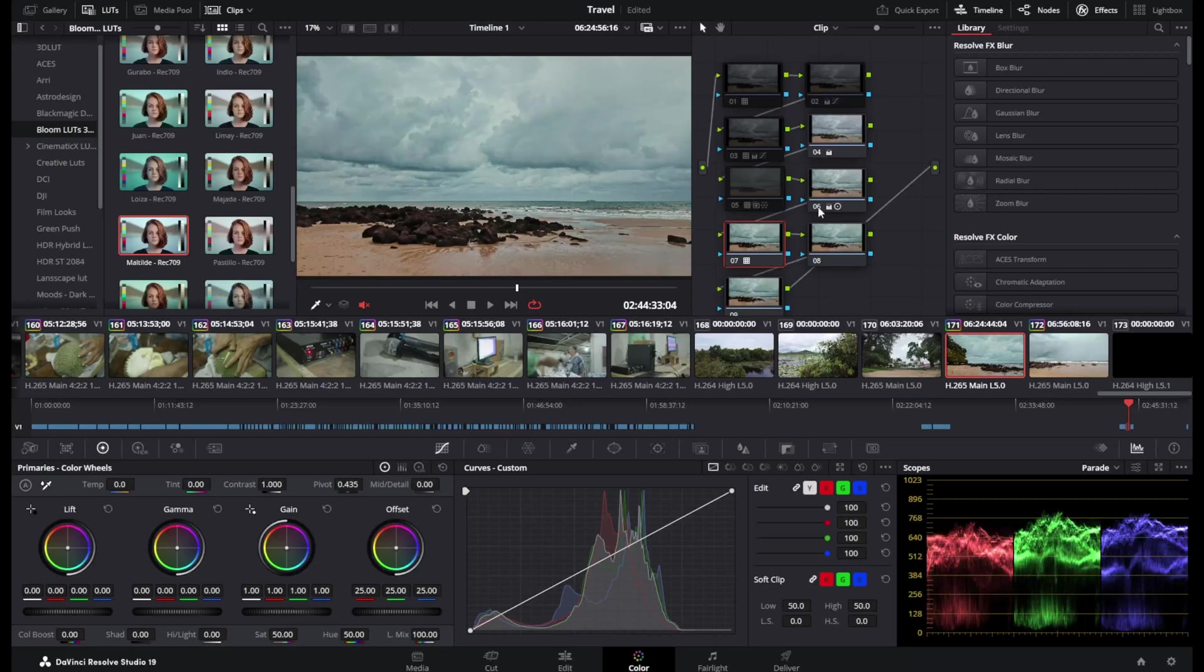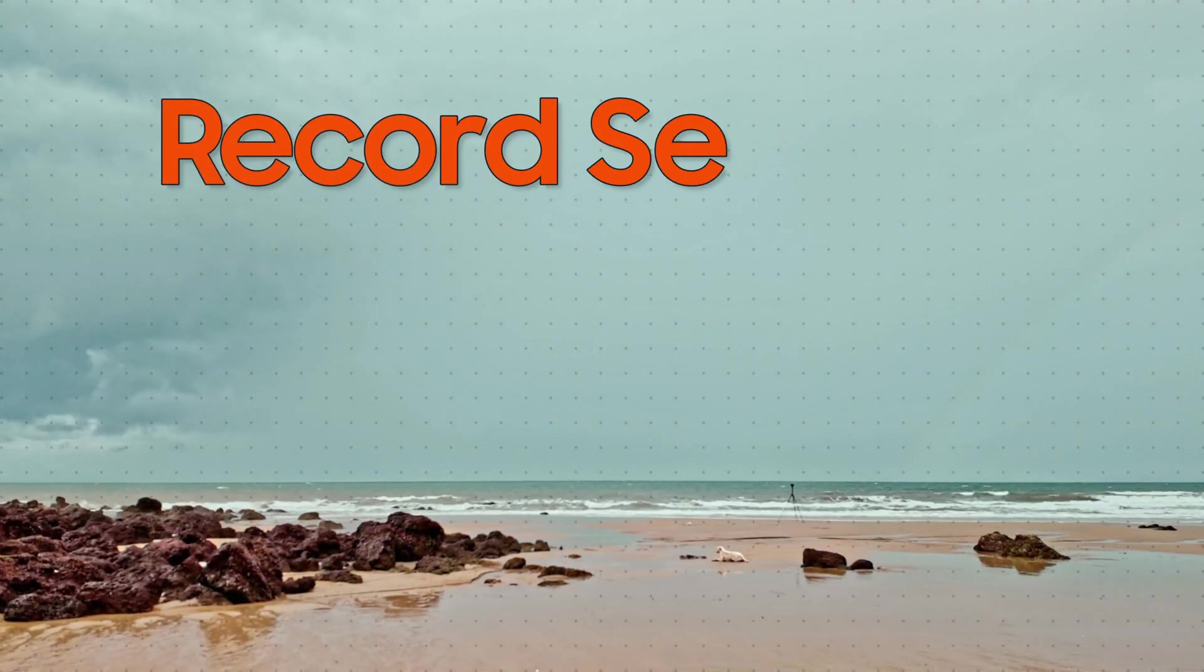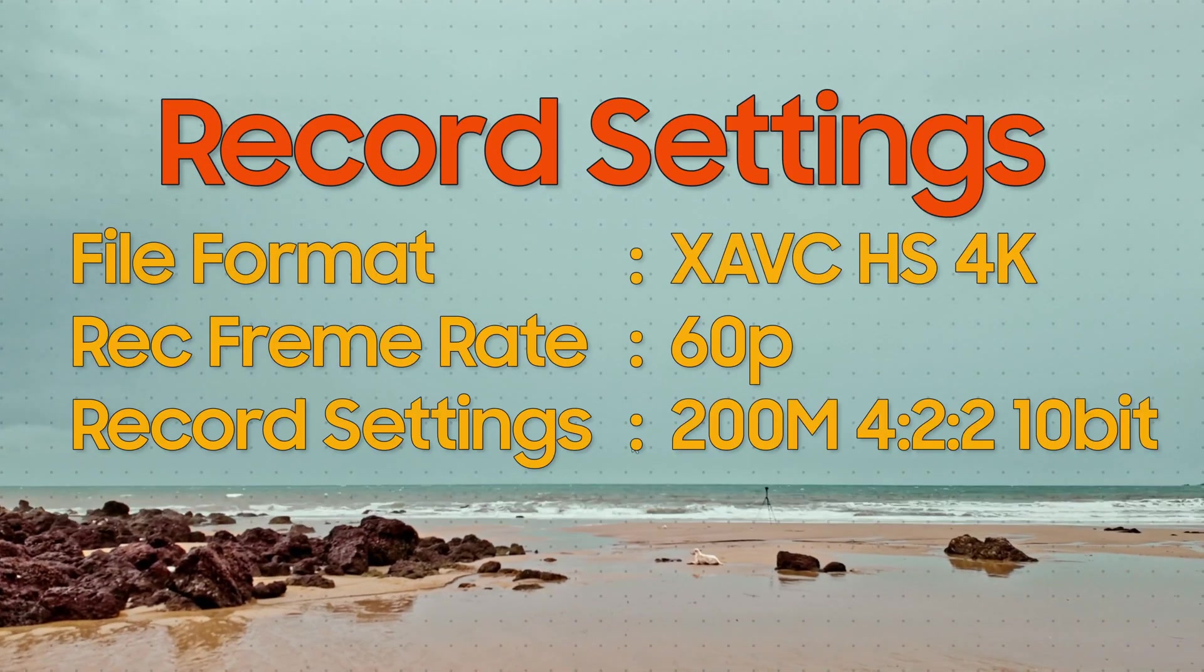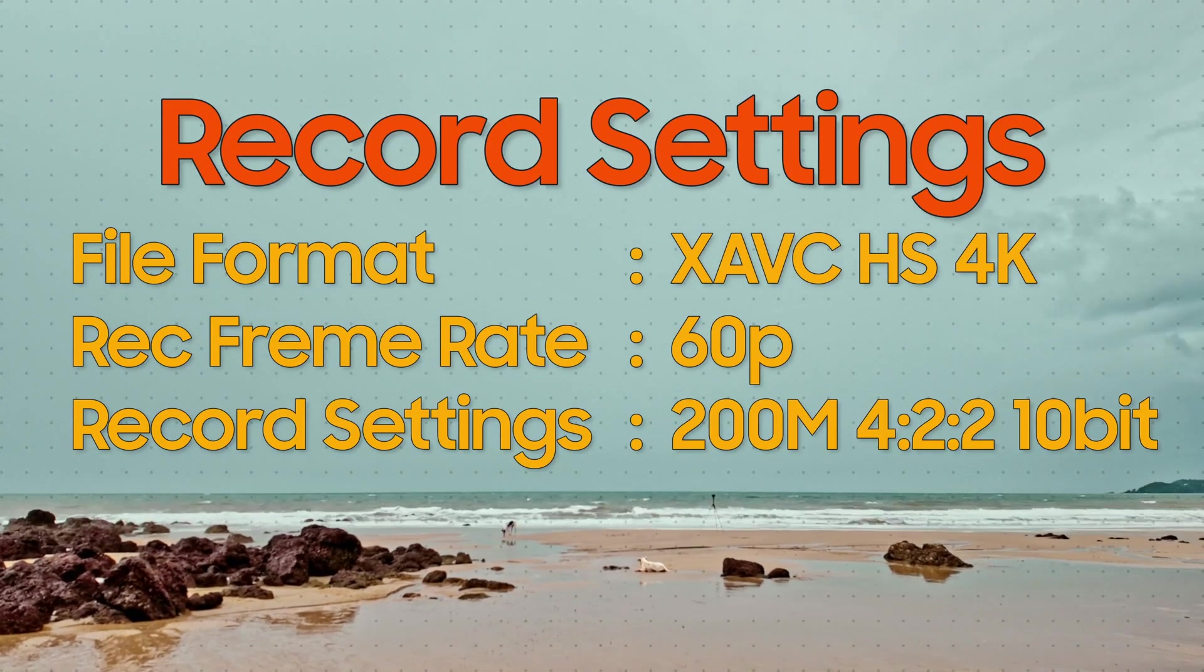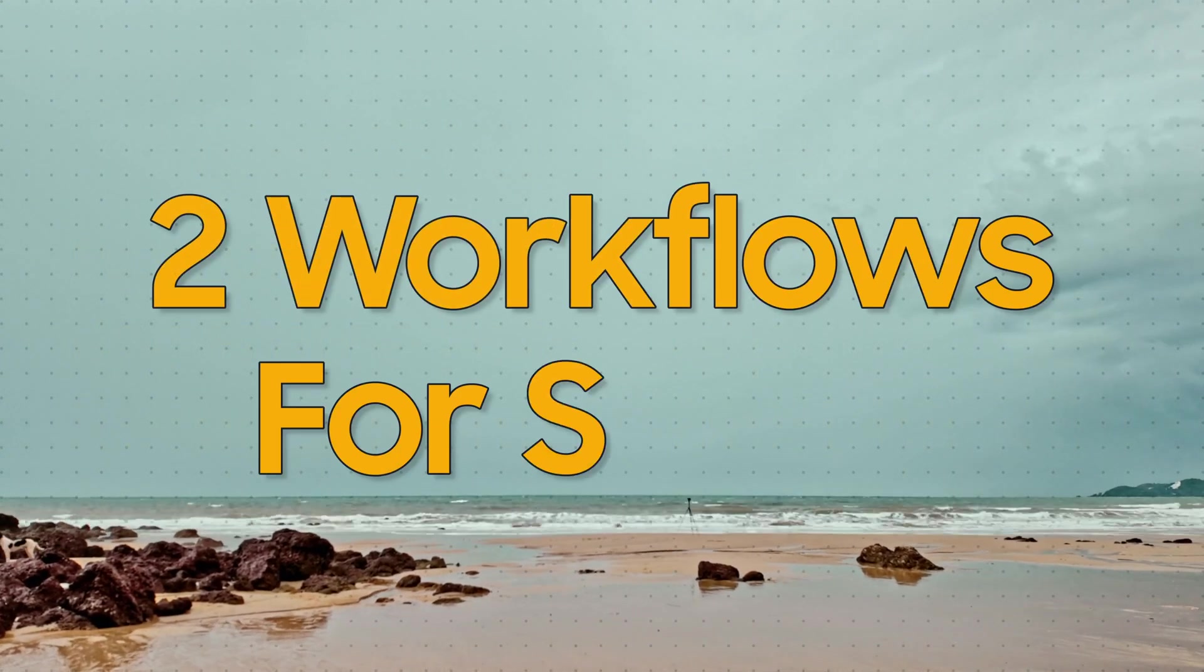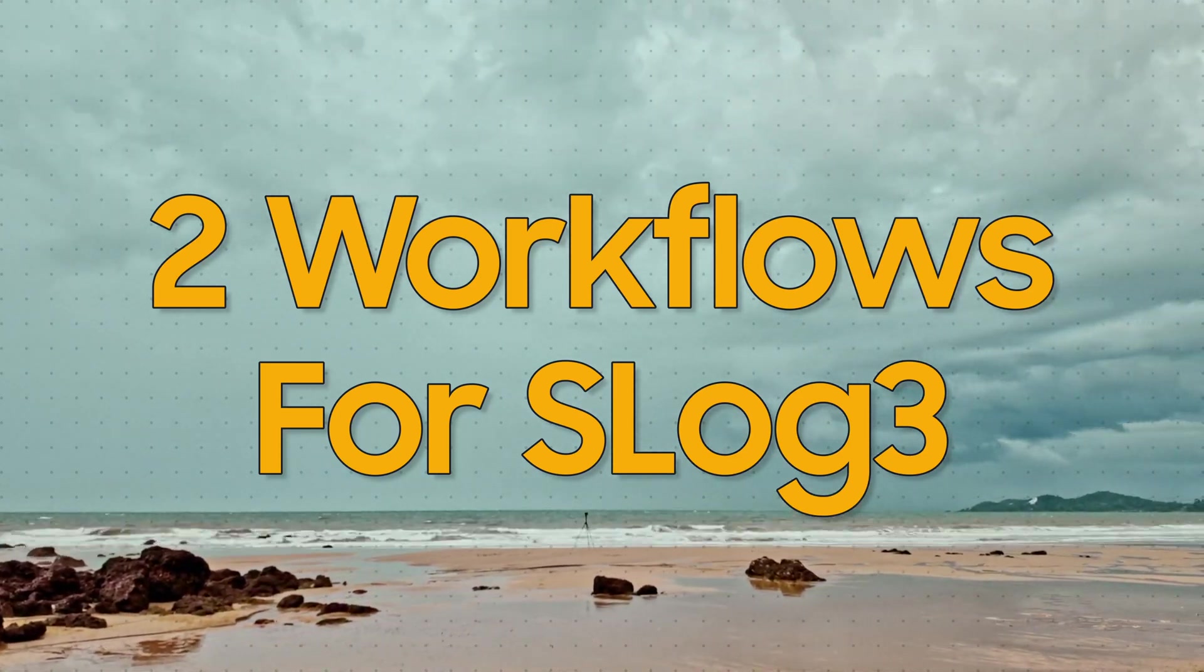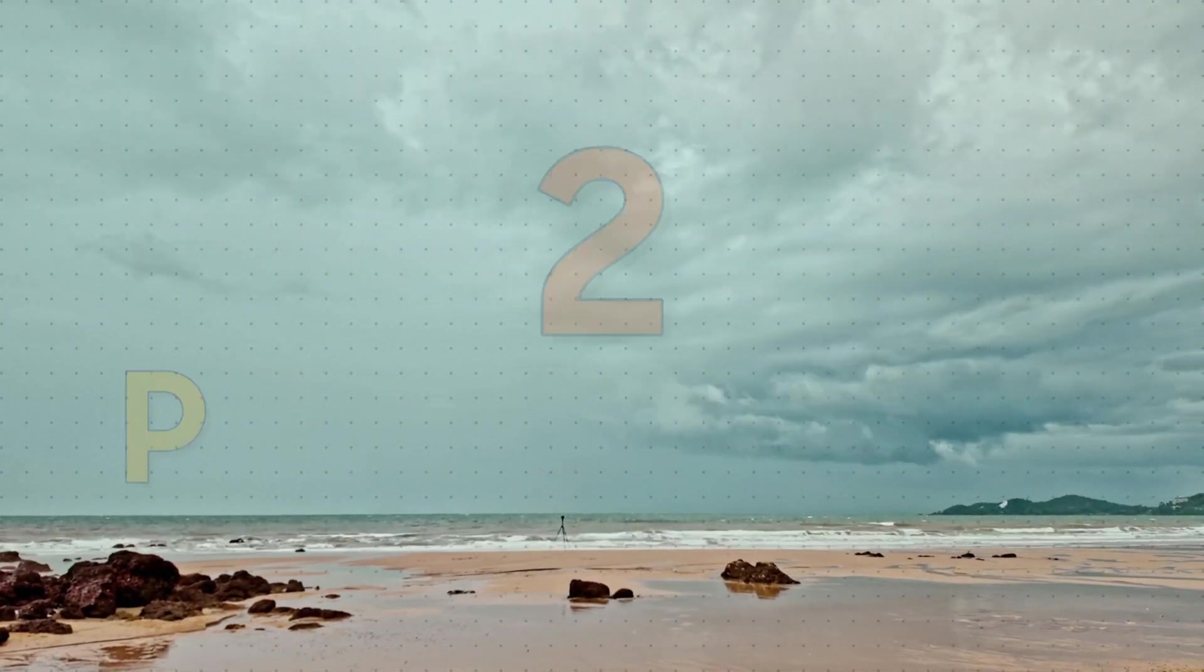Let me give you an example with one of the several LUTs that come with DaVinci Resolve software by default. Inserting the LUT to the footage can be done in two different ways.